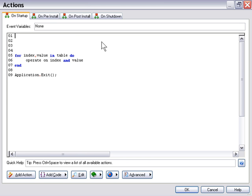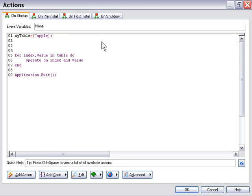Let's create a table first. We'll say myTable equals and actually we'll just go ahead and insert our values right now. We'll say apple, orange, and banana.